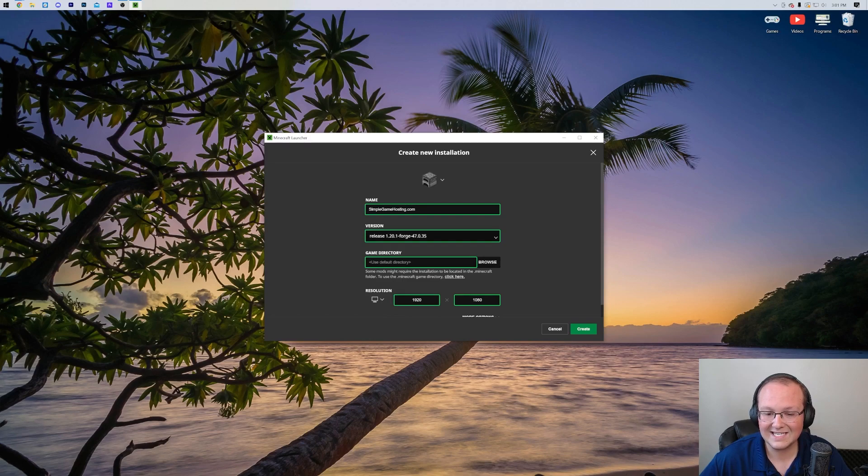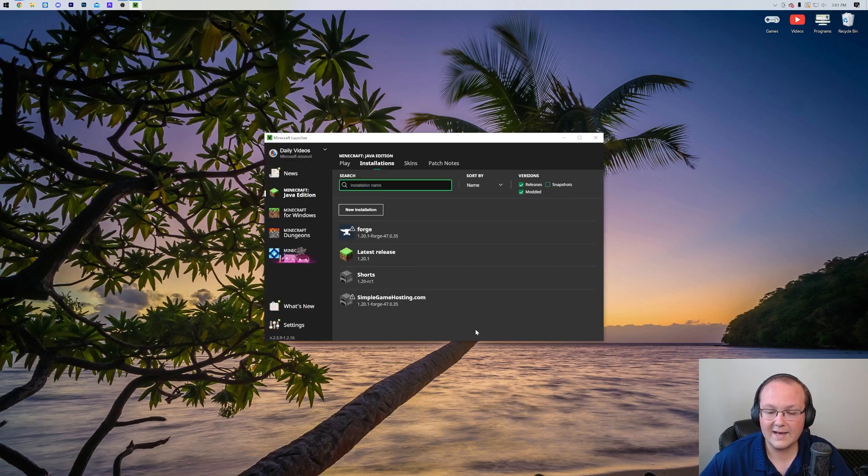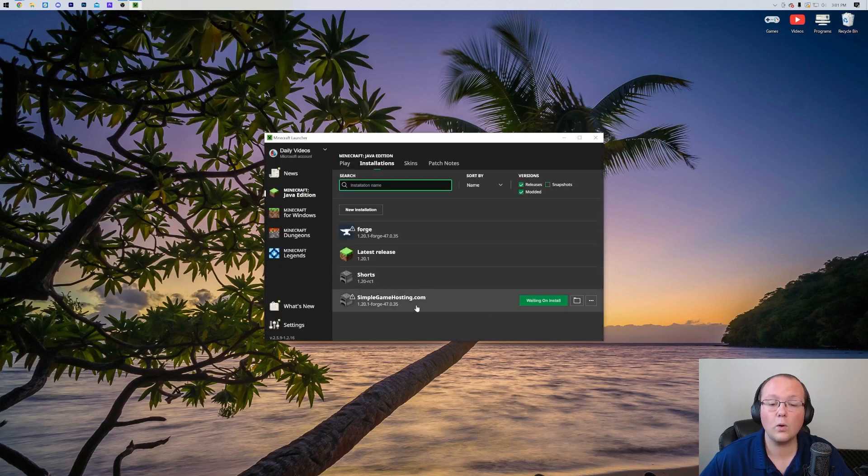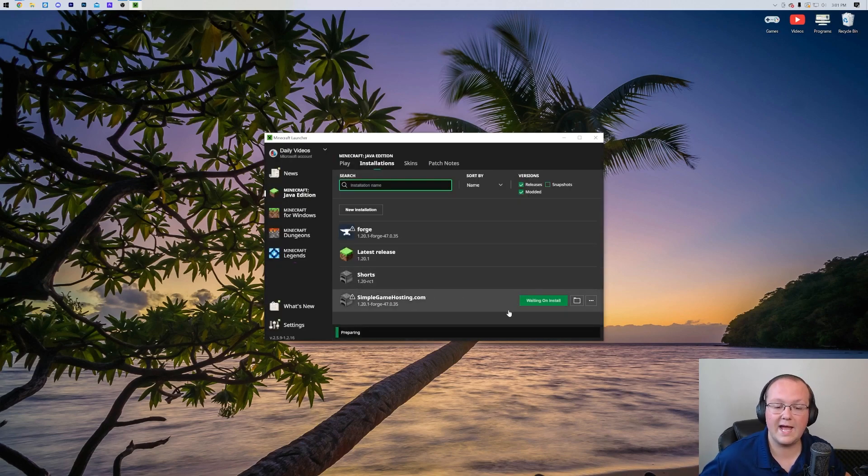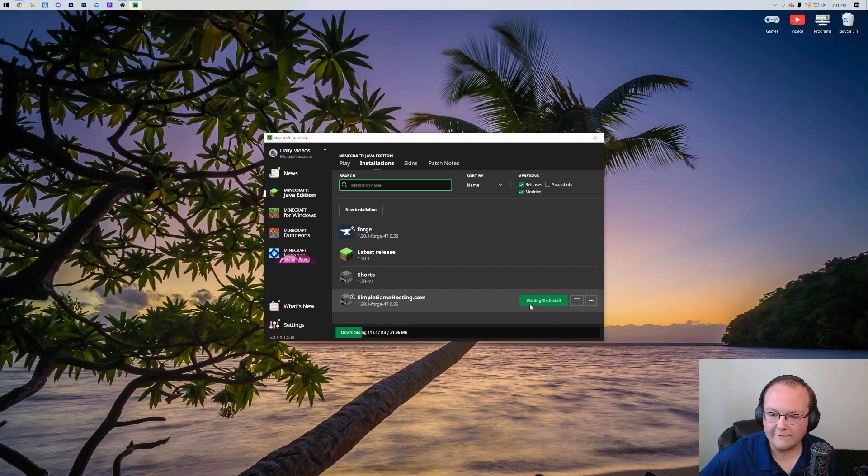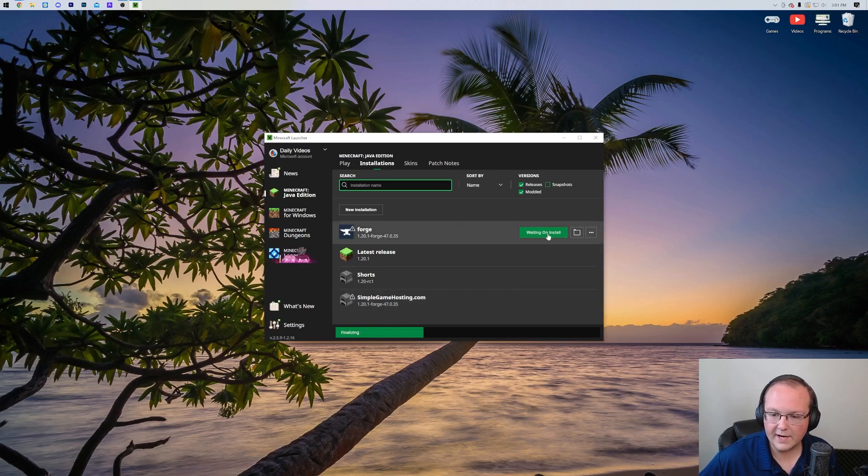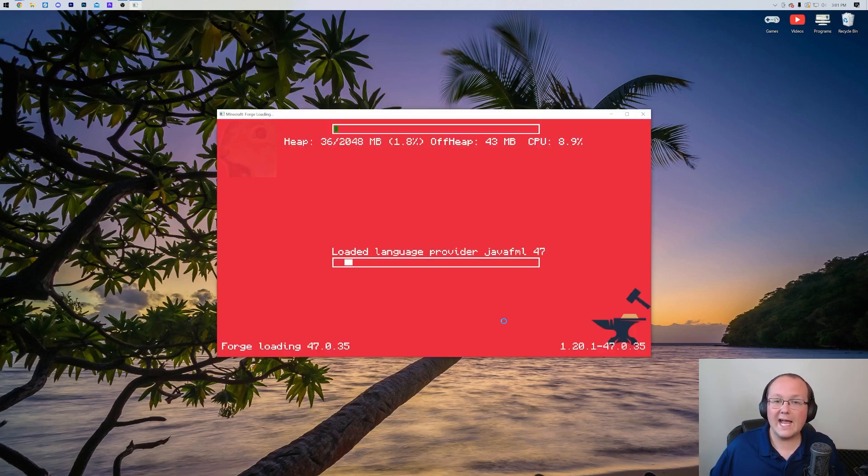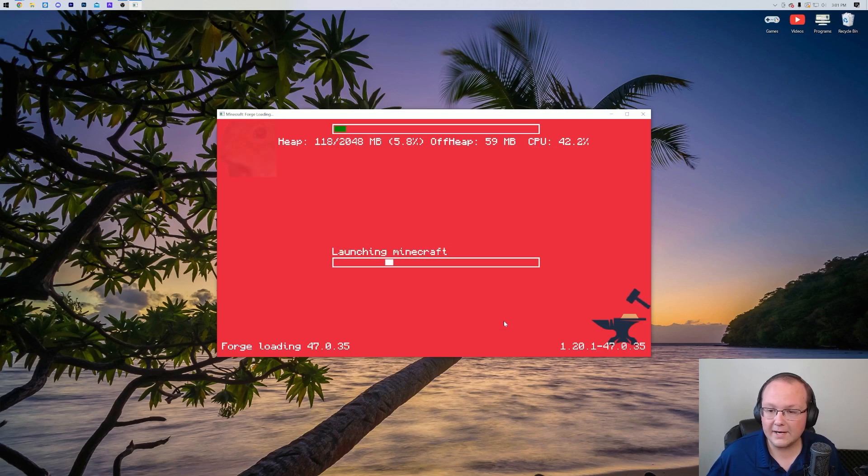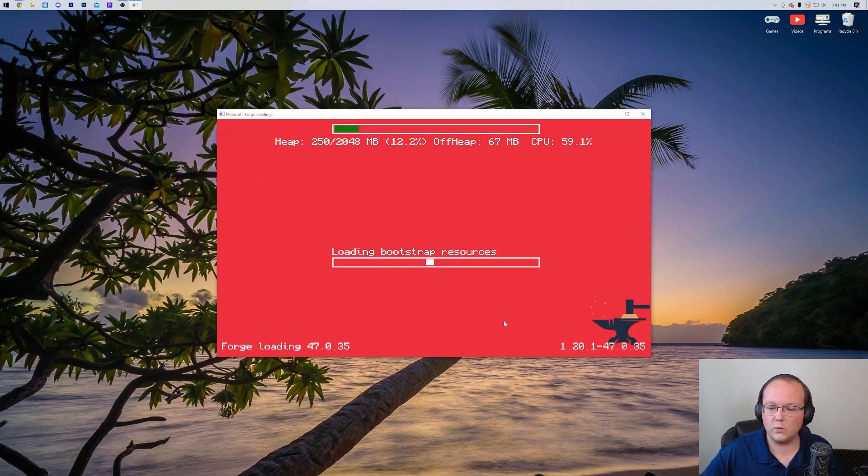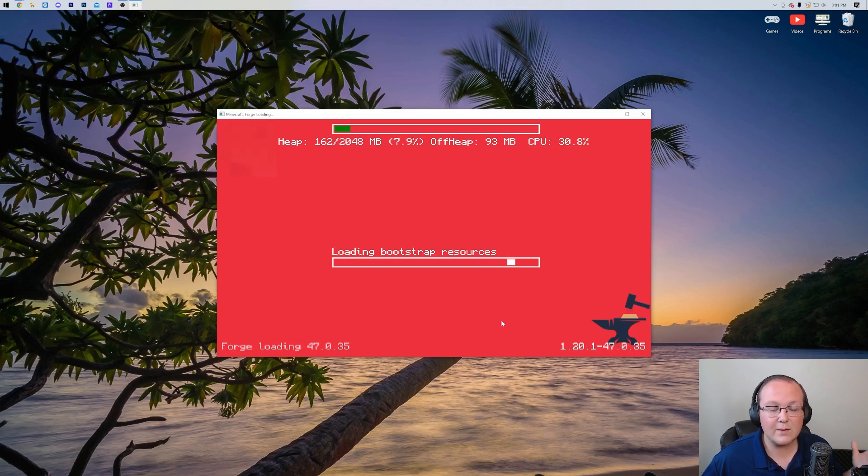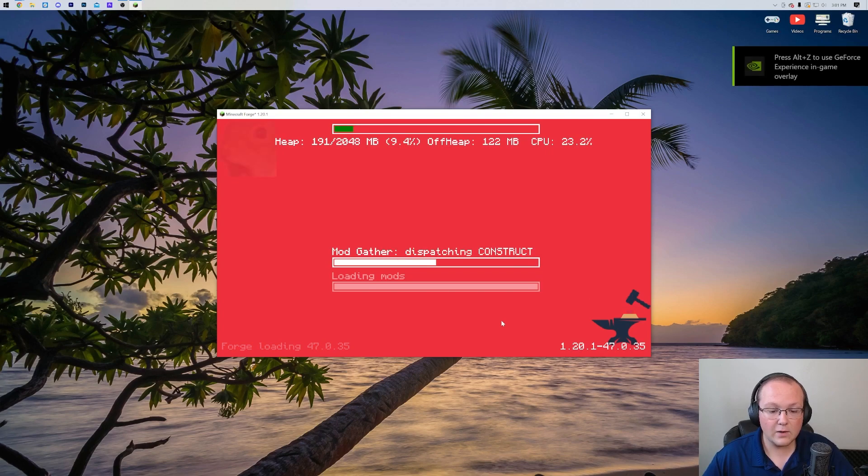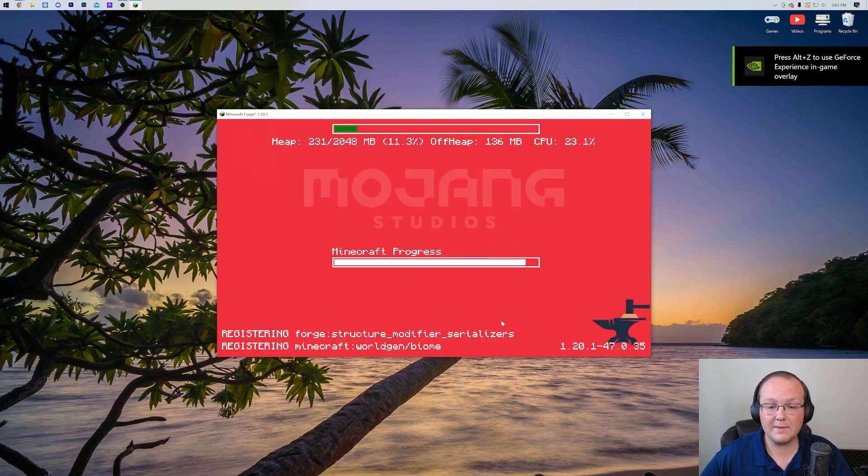But nonetheless, with our Release selected as 1.20.1-Forge, go ahead and click Create, and now we can play Minecraft. Either using the Forge installation that was already there or the one that you created, depending on which you have. You may need to click Play on a confirmation window there - that's just saying you're playing Modded Minecraft. That's perfectly normal to get that. Nevertheless, as you can see, we are now loading up Minecraft.